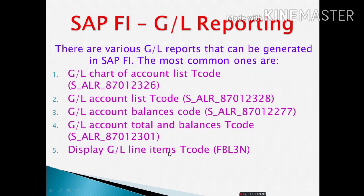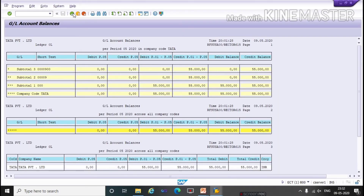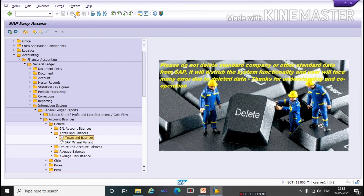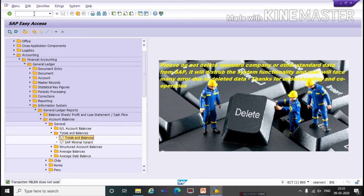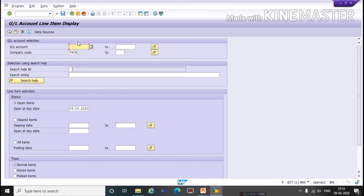Next is Display GL Line Items. The T-code is FVL3N and it is used to see the GL line items data. Run the T-code FVL3N in the command box. You can select whether you want to see cleared items — select accordingly. You can select your line items and click on Execute.